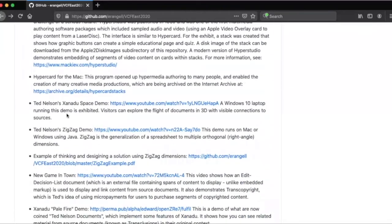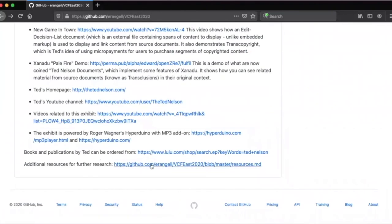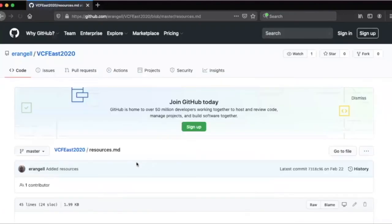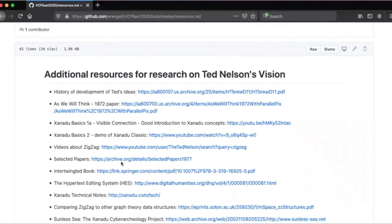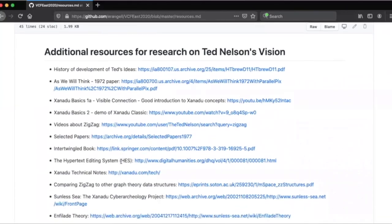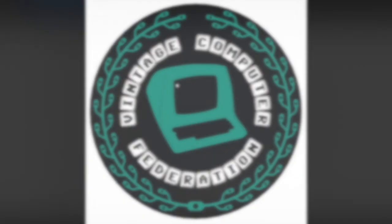And then there are more detailed resources at the bottom where you can see other videos if you want to go into more depth about Ted Nelson's ideas. Thank you.